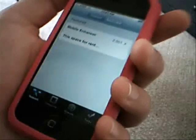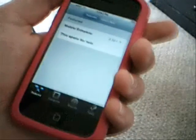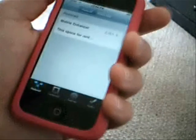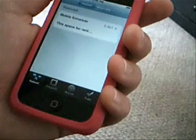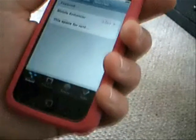Hey guys, I wanted to do a quick video to give you a little preview of Installer 4.0. This is a beta version for the 2.0 firmware.